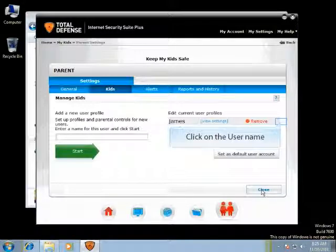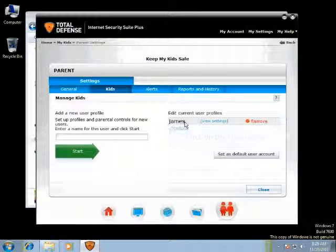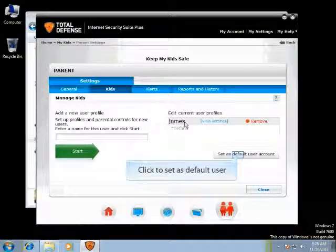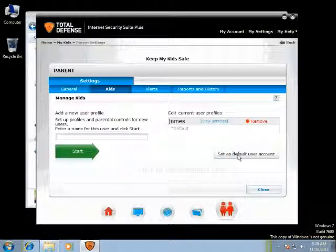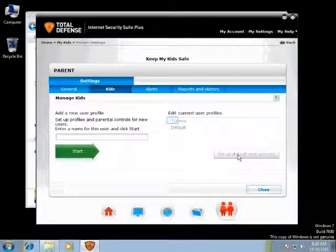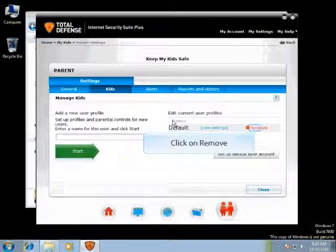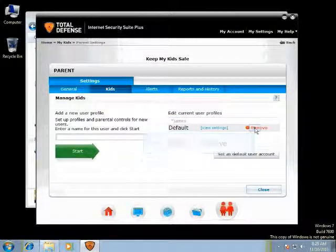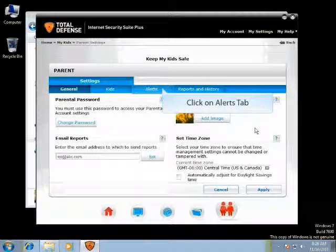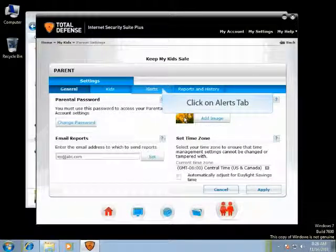You can set a user as a default user account. You can see the user set as a default user, remove a user from the user profiles, and configure the alerts for the user profile.